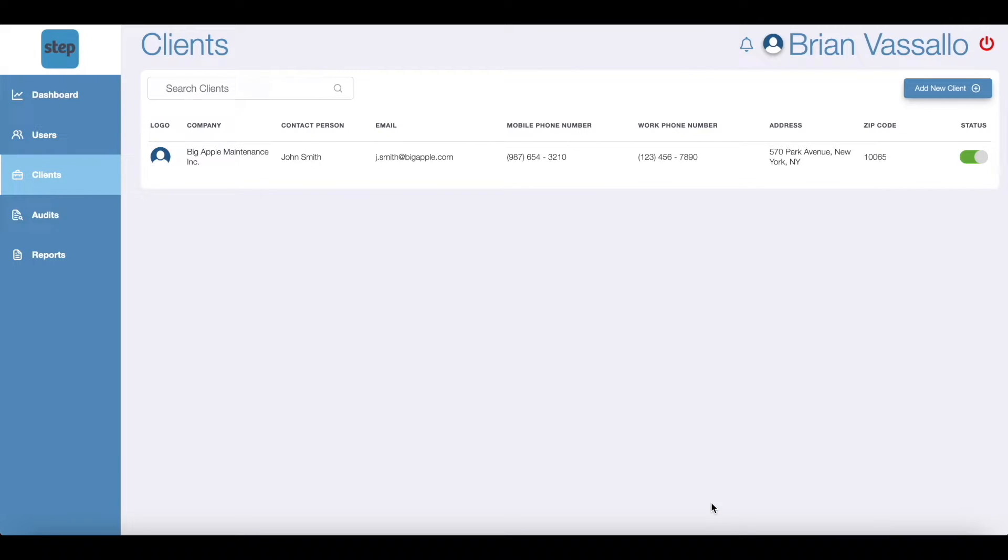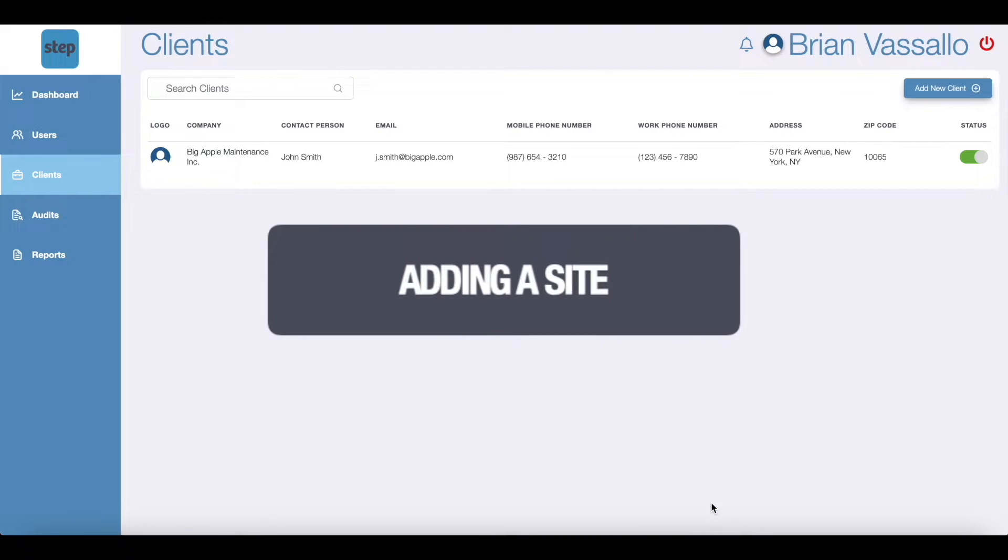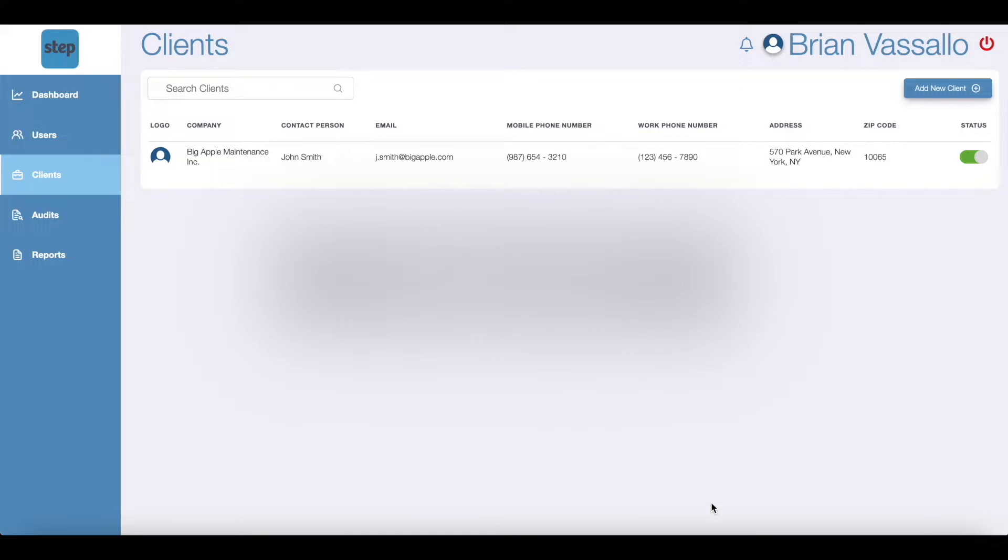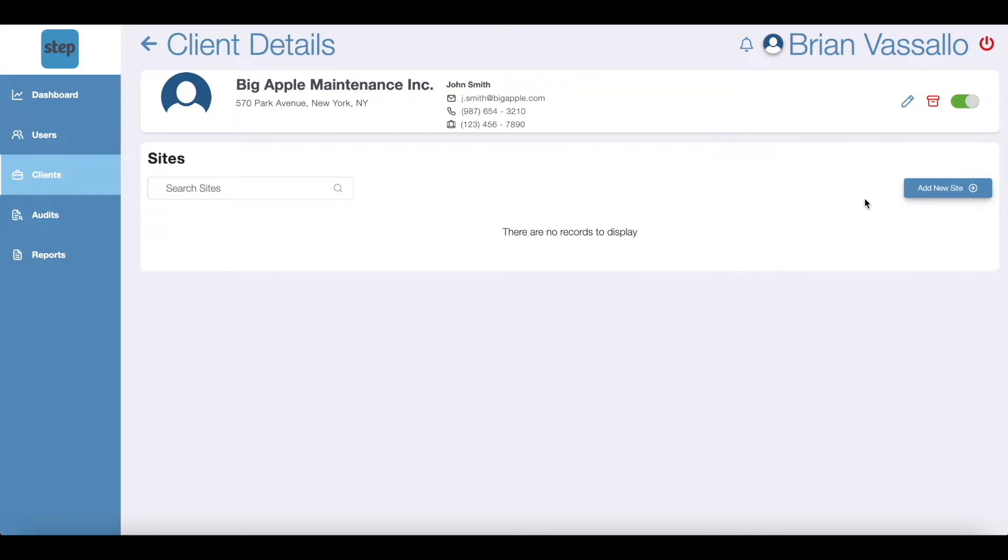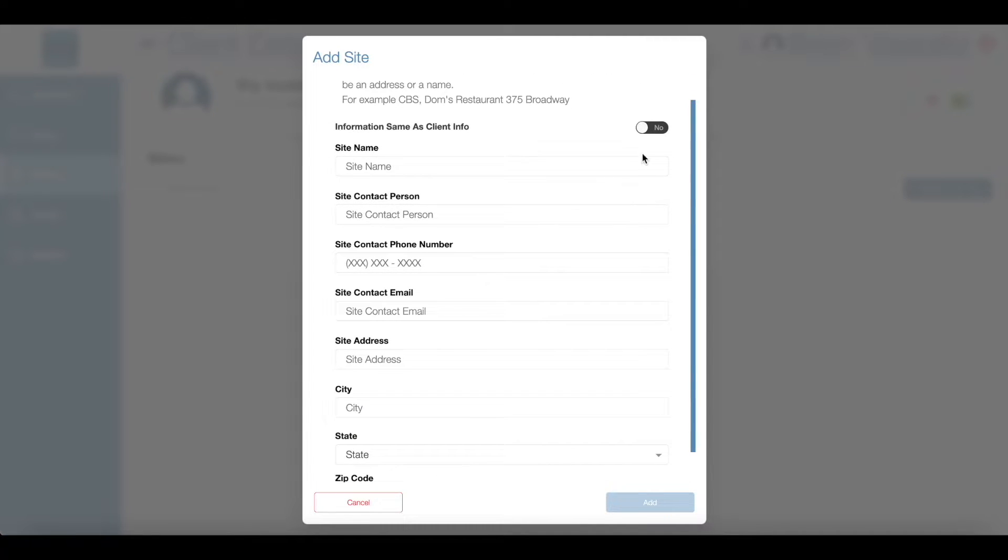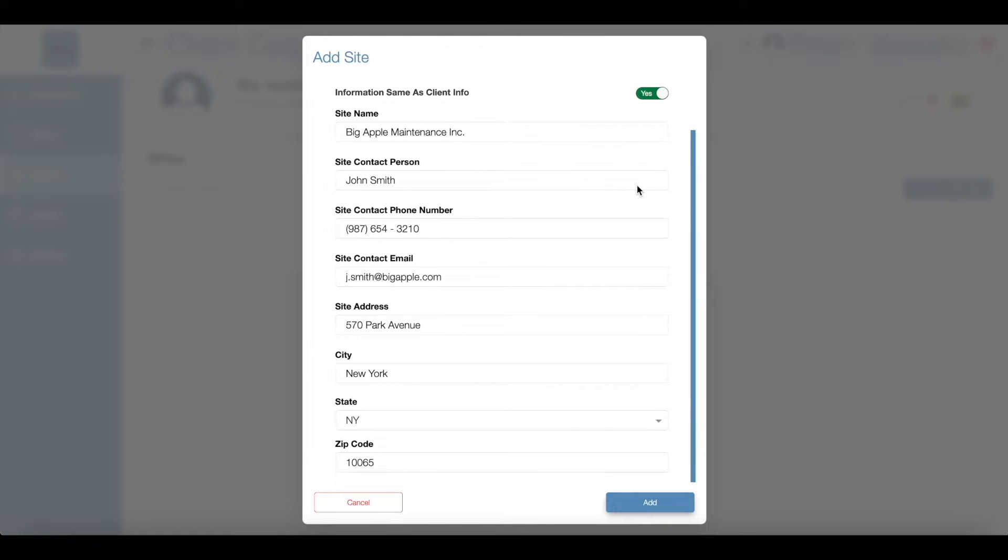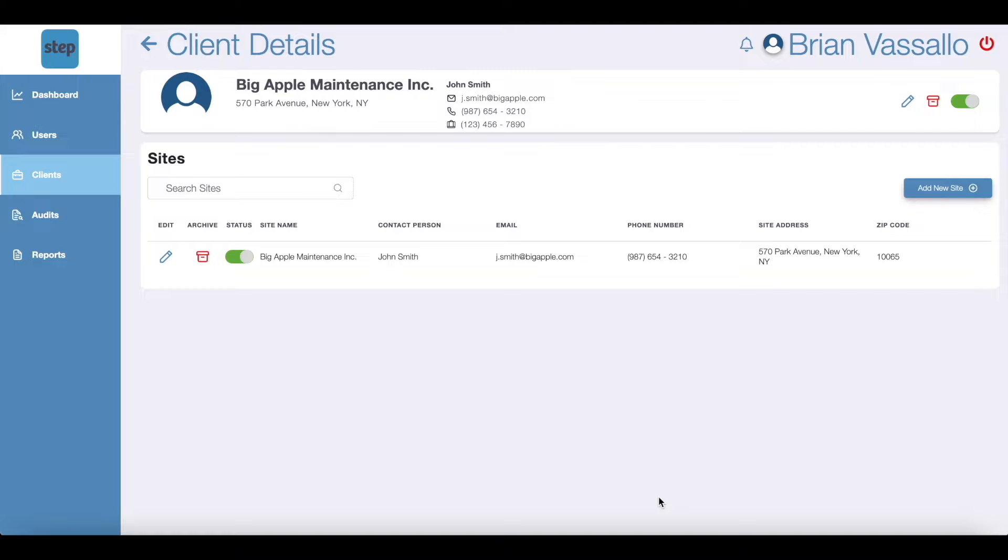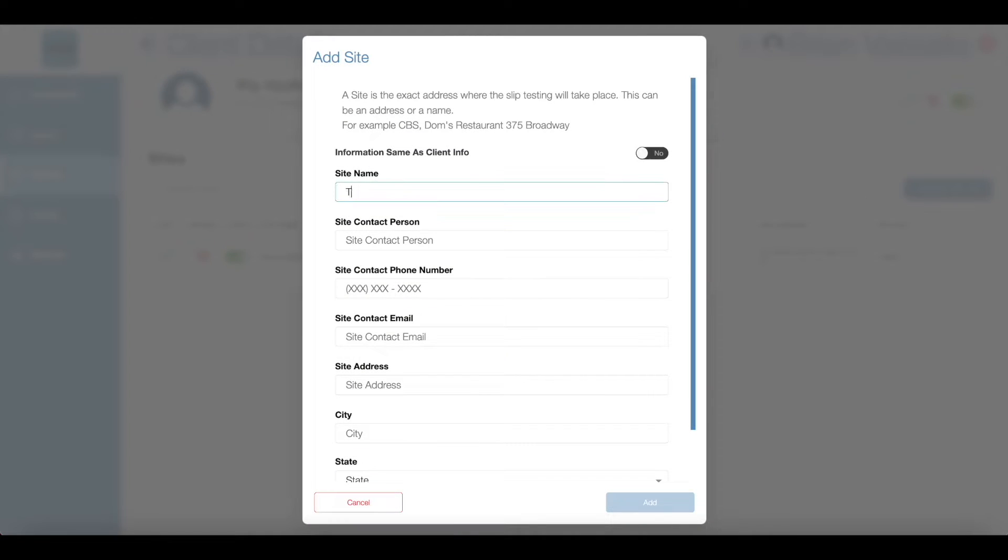When a client account has been established, you'll be able to add a site by clicking add new site within the client's account. Note a site is the exact address where the slip testing will take place. A site can be an address or a name. For example, CBS Tower, Dom's Restaurant, or 375 Broadway. If the site information is the same as the client's information, you can click the toggle at the top right to copy that information. If the site's information is new, you can click add new site and populate the fields accordingly.